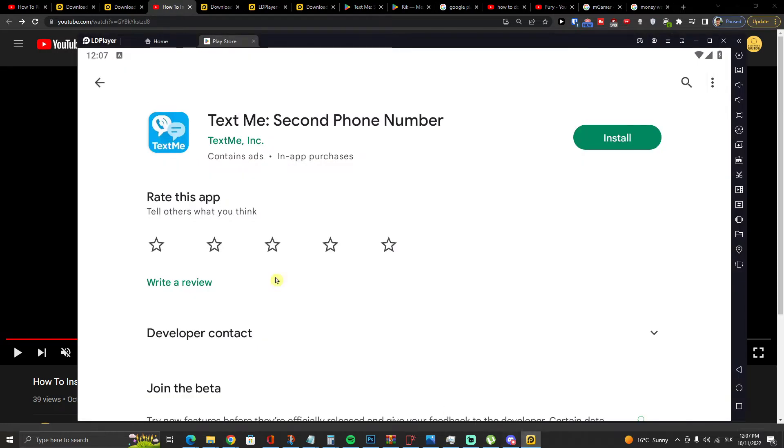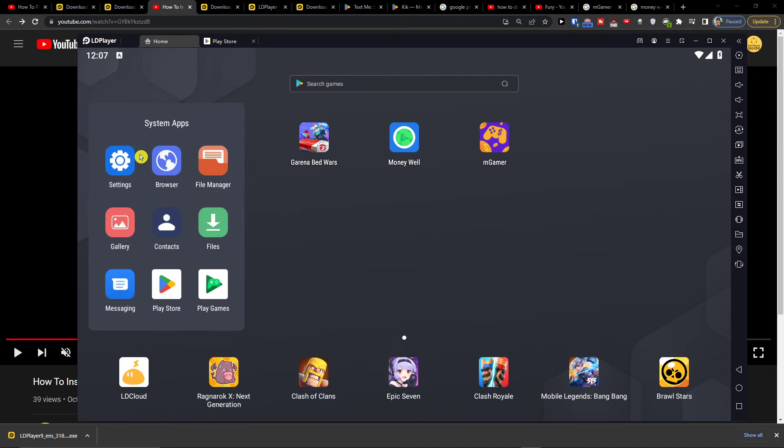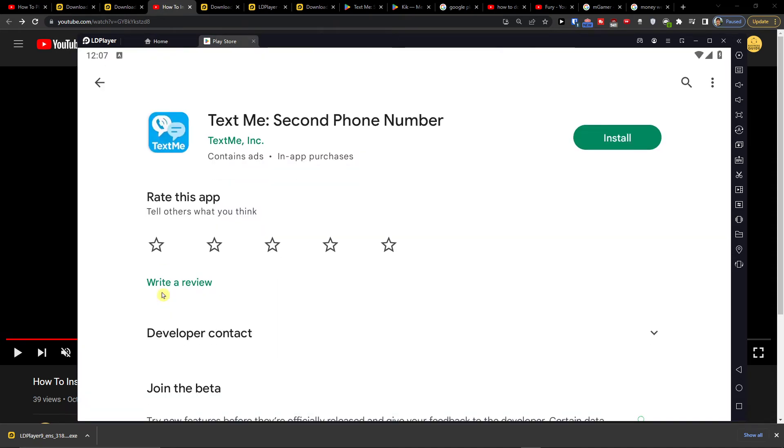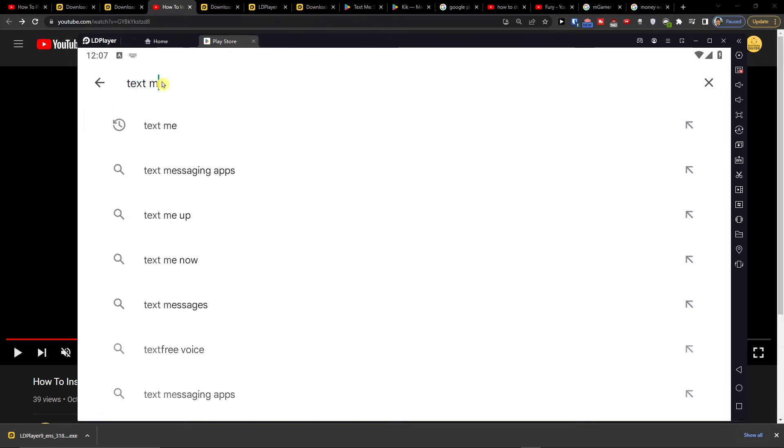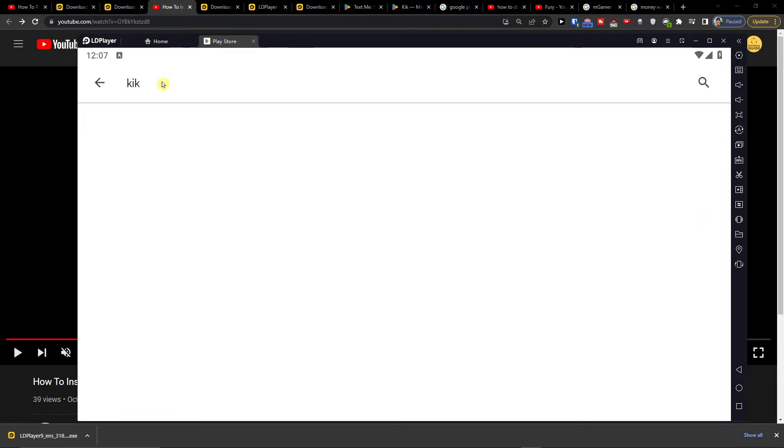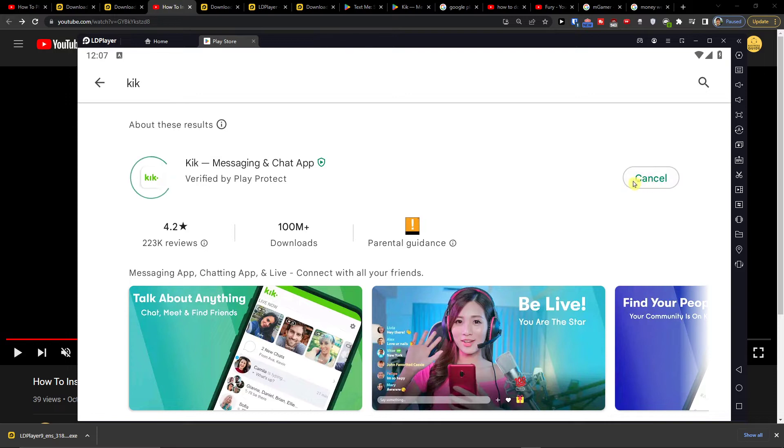So when you're going to have it, come here to home, system applications and then you will have to choose play store and here in a search you have to write Kik and install.